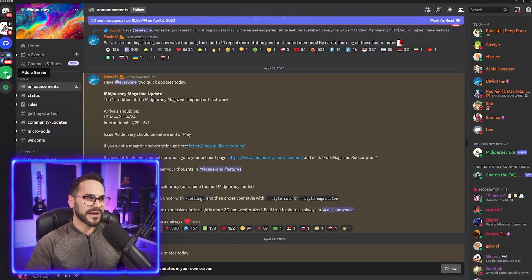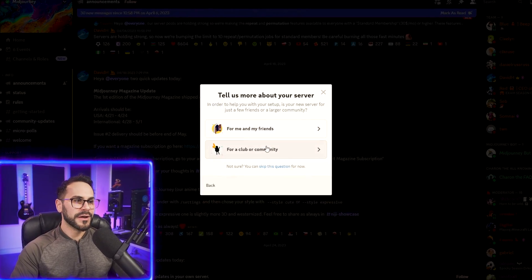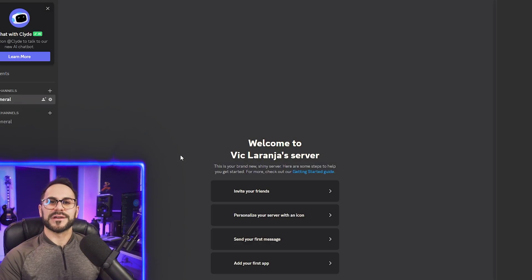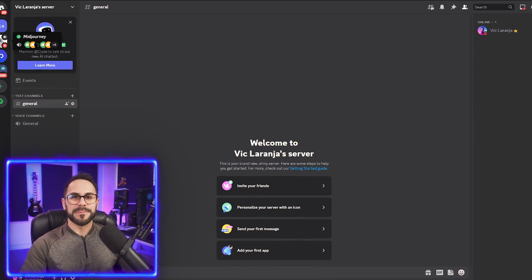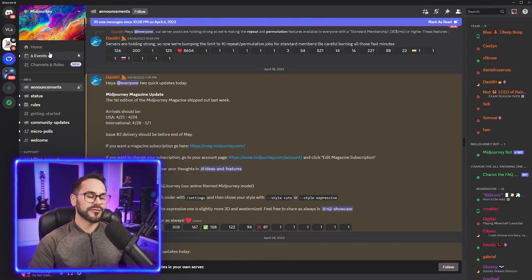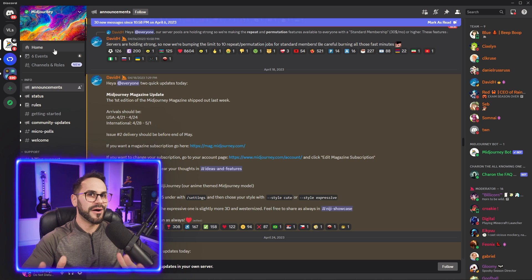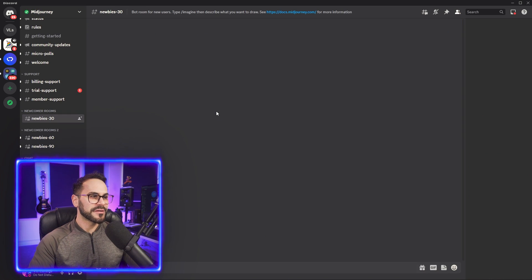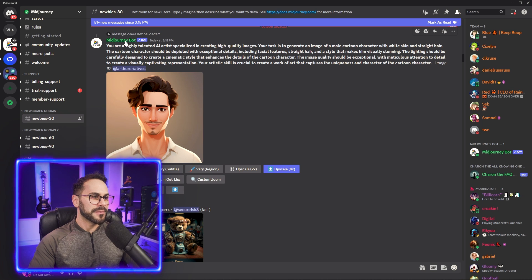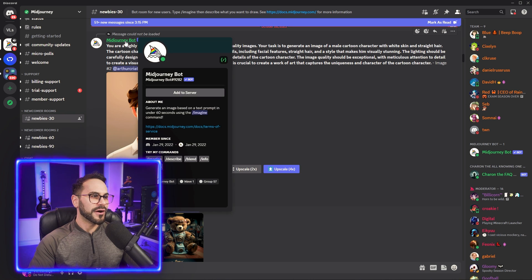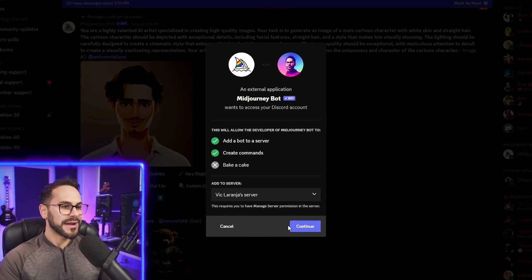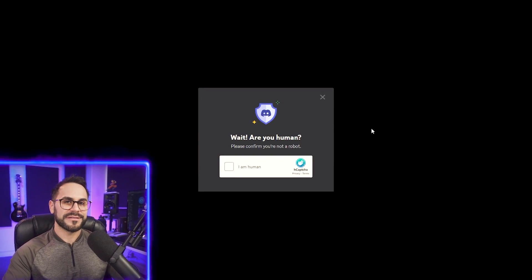With Discord, hit 'Add a Server,' then 'Create My Own for Me and My Friends.' I'll just name it Vic LaRange's server. Then jump back over to the Midjourney Discord server to bring the Midjourney bot into our server. Scroll down to one of the newbie channels, identify a message from the Discord bot, click on who sent it, click 'Add to Server,' choose the server you just created, hit Continue and Authorize.